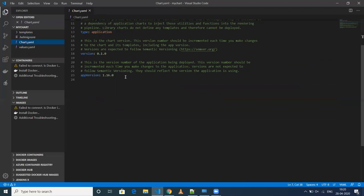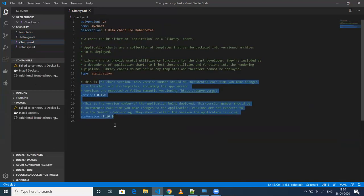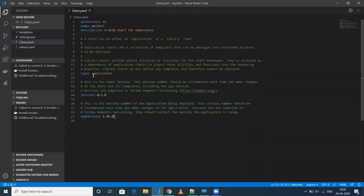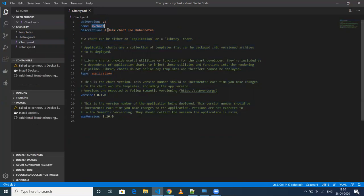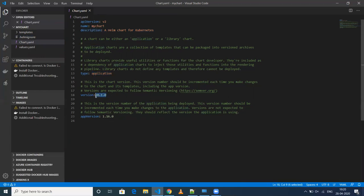The next one is chart.yml. This basically contains metadata about your chart — what is your chart name, a description, the type of application, the version you're using, and the app version.